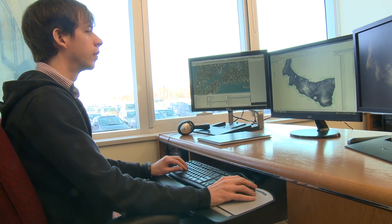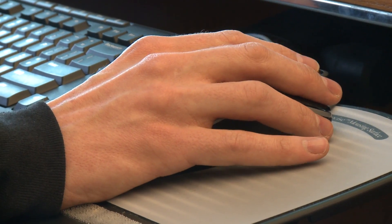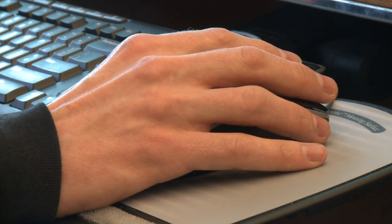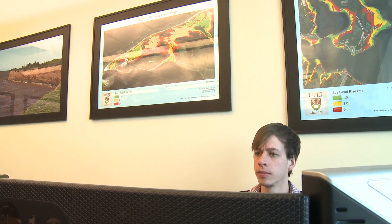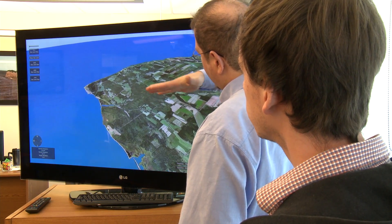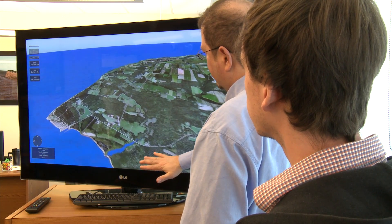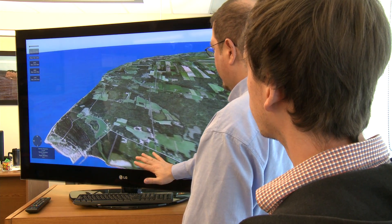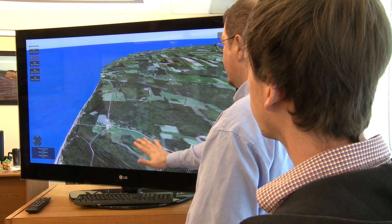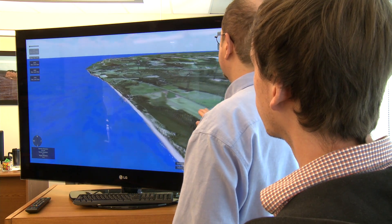What it's shown us is that in net terms, overall terms, the island has shrunk. Overall, the island has shrunk by 20 square kilometers. That's almost 5,000 acres — about half the size of Charlottetown.